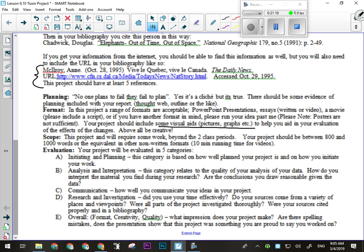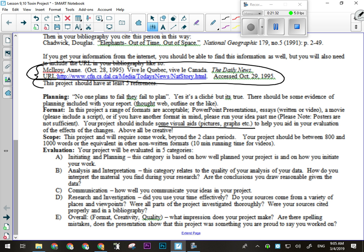You're going to be evaluated in five categories, each worth five marks for a total of 25. Initiating and planning: thought web or outline and your timeline — five marks. Analysis and interpretation: discussing the toxin, societal effects, and all of that — five marks. Communication: does your report make sense, does it sound like a 16-year-old wrote it, are there spelling mistakes or grammatical errors — five marks. Research and investigation: your bibliography with a minimum of five references cited in the format I showed you — five marks. And lastly, overall impression: is it thorough, convincing, with diagrams tied into what you're saying — five marks.